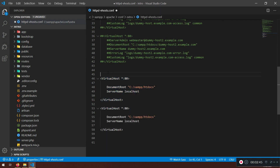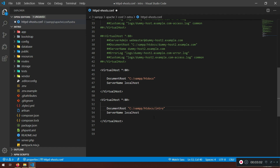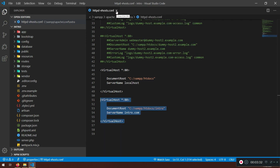Now I can create a virtual host. I'll copy an existing one if you have it — you should have this. For the virtual host at port 80, the DocumentRoot should point to the path of your folder — for example, htdocs/intro — and it needs to go inside the public folder. The ServerName will be something like intro.com or intro.dev. I'll stick with intro.com, then save the file.